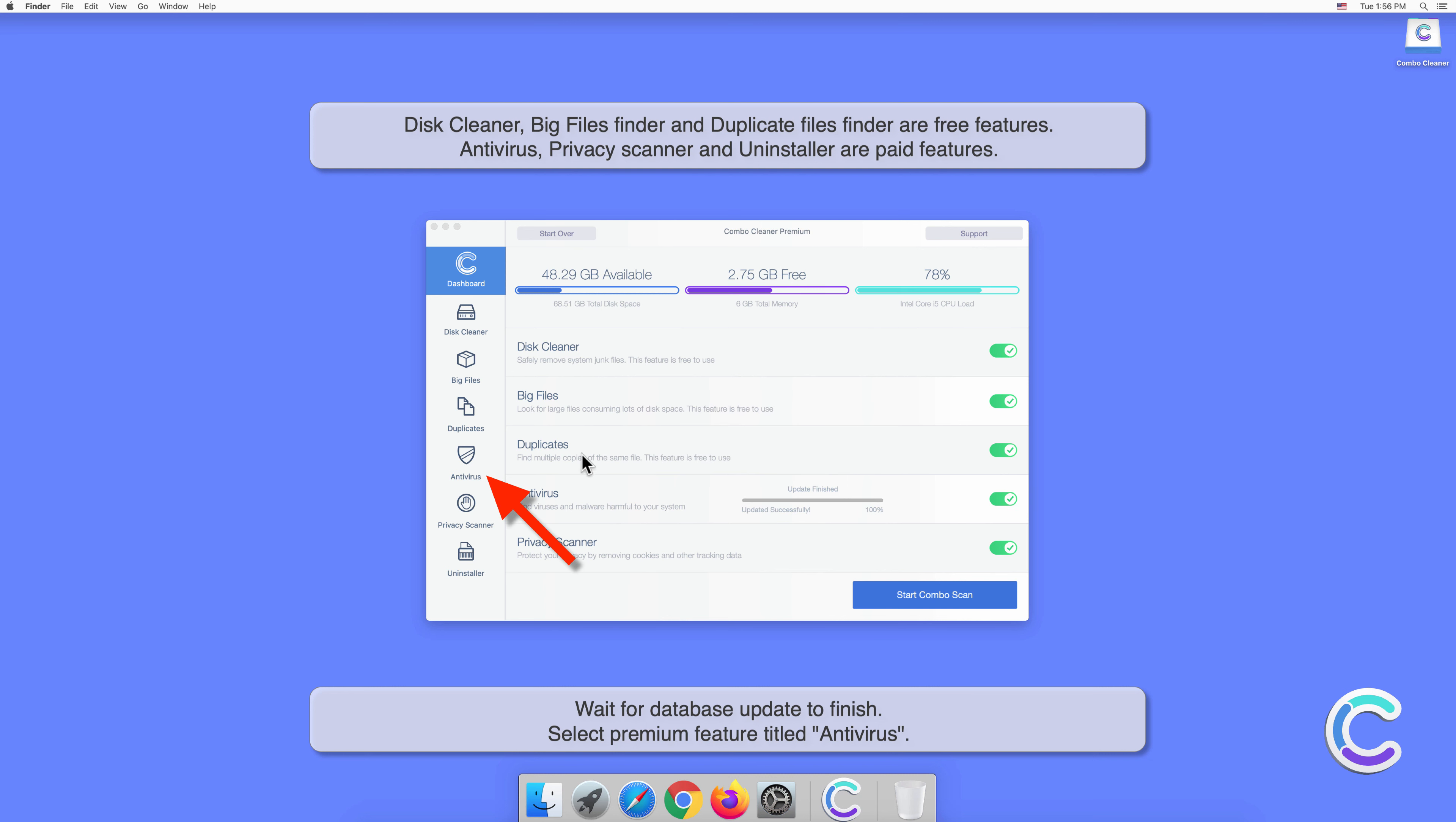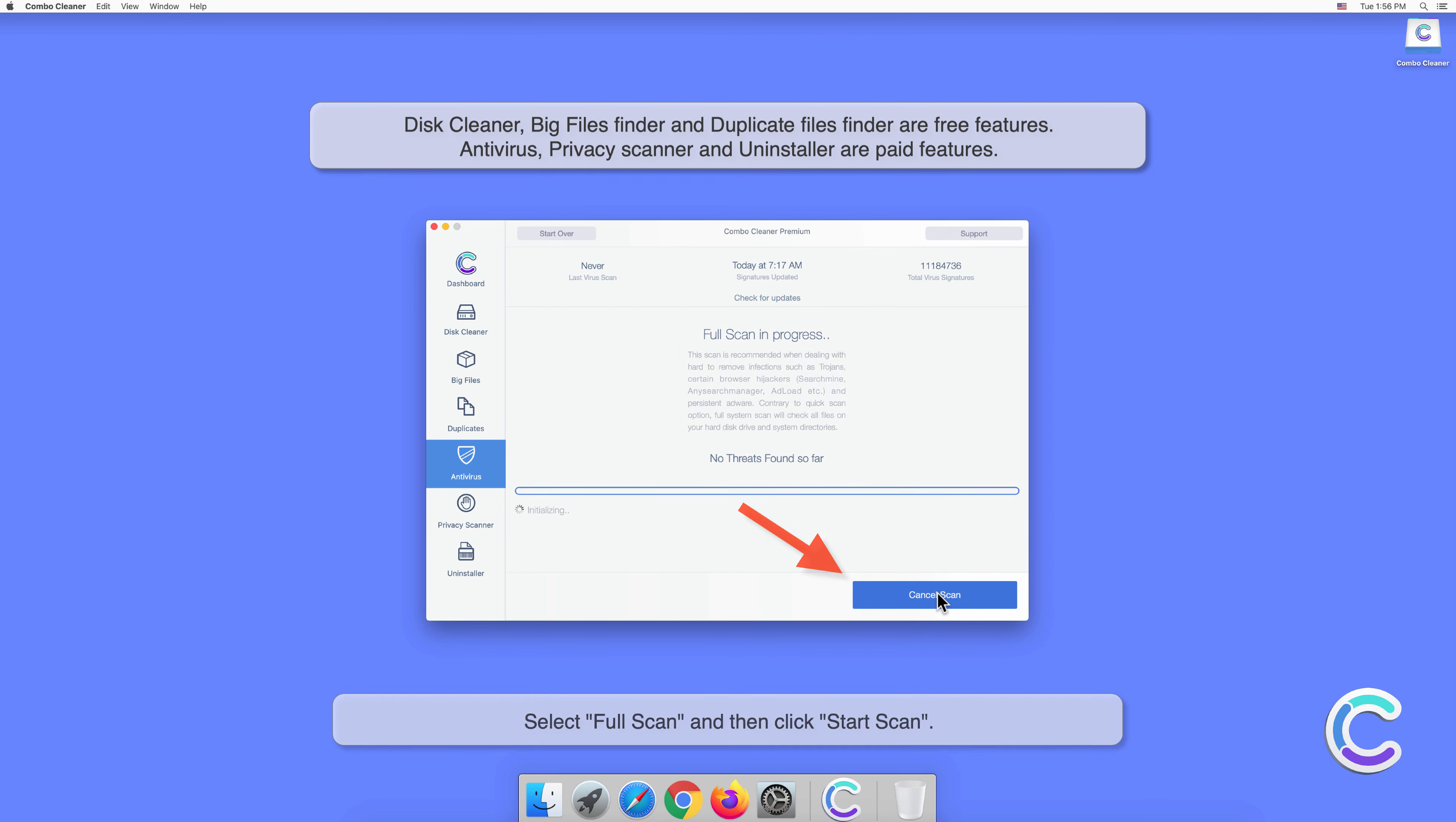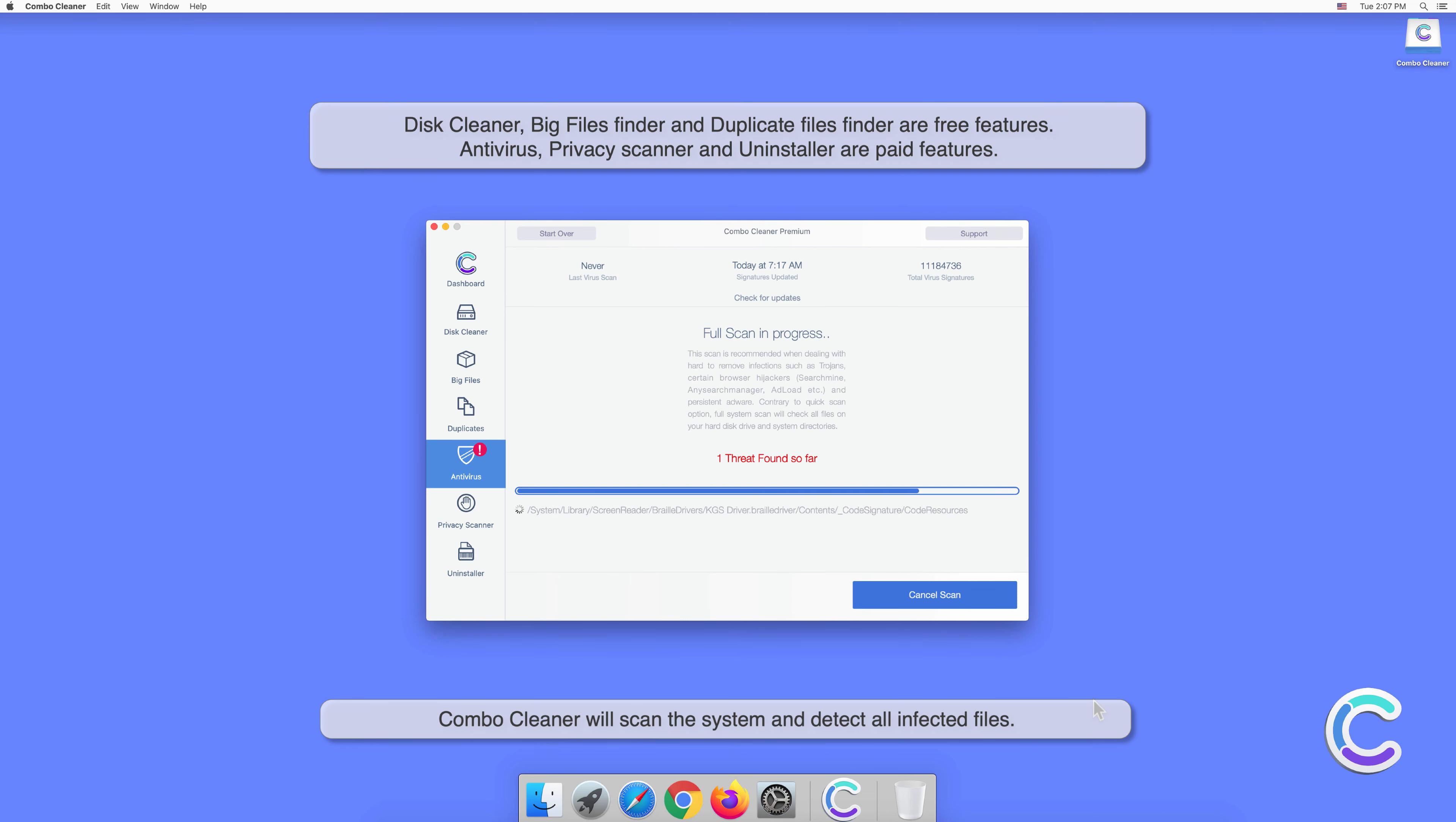Select the premium feature titled Antivirus, select full scan, and then click start scan. Combo Cleaner will scan the system and detect all infected files.